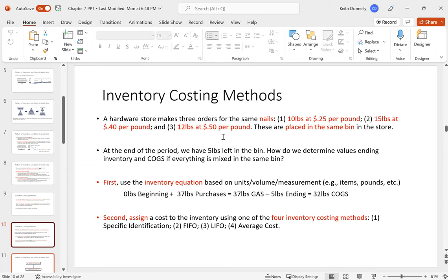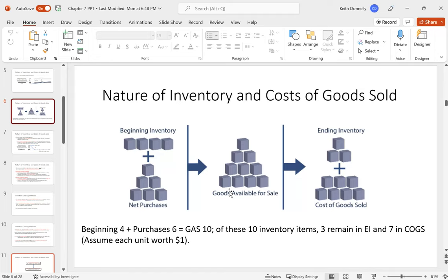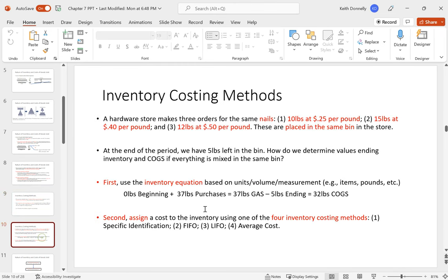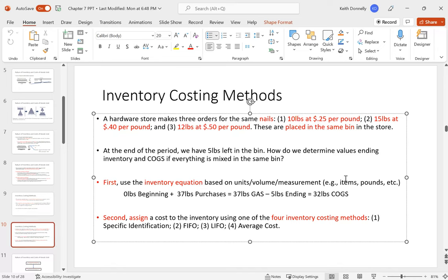So the store implements a periodic inventory system. At the end of the period, they weigh the bin and find 5 pounds of nails left. Here's the problem: how do you know what those remaining nails cost? A nail is a homogeneous product — you can't pick one up and say it came from the 10-pound purchase or the 15-pound purchase. When customers root through the bin, they all get mixed up. So we need a method to assign costs.